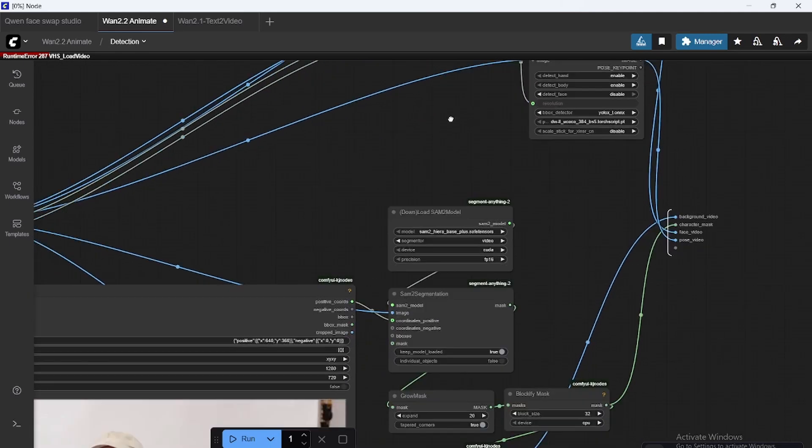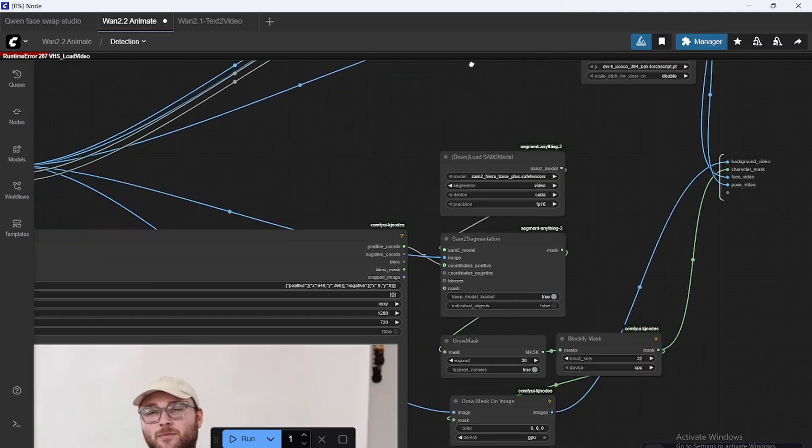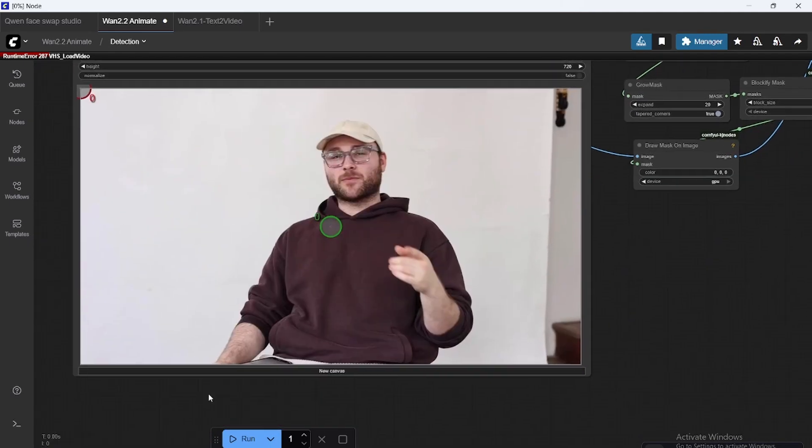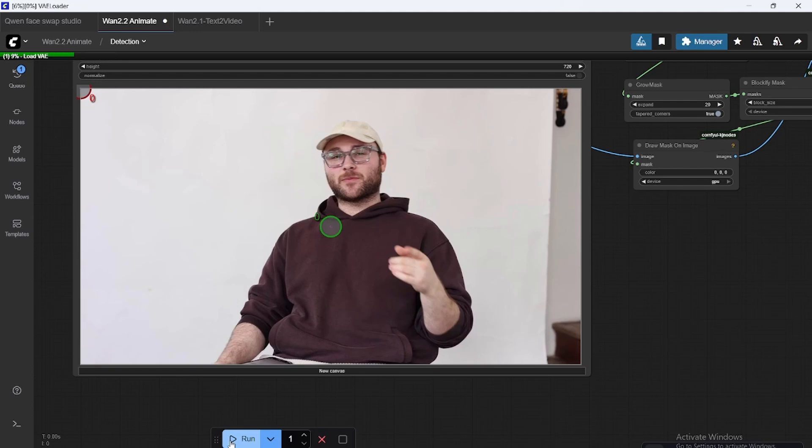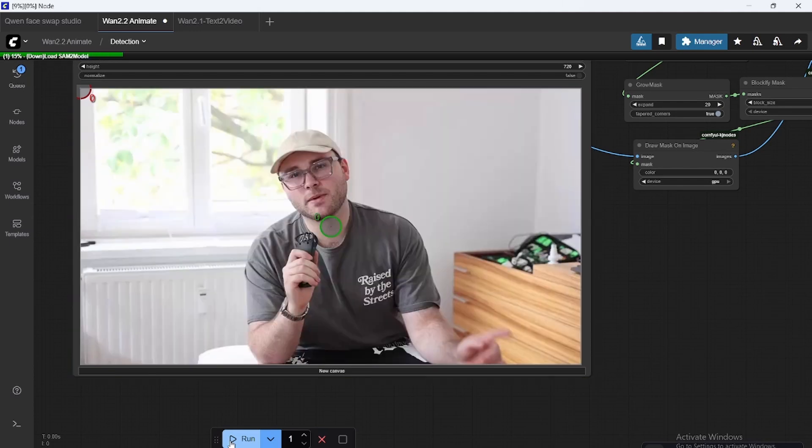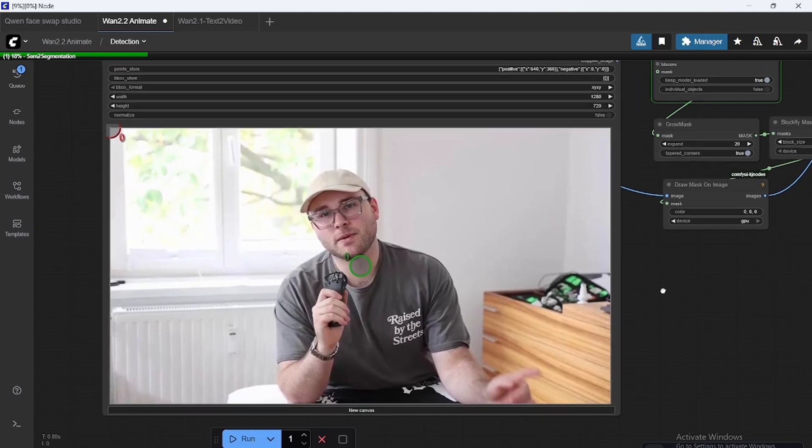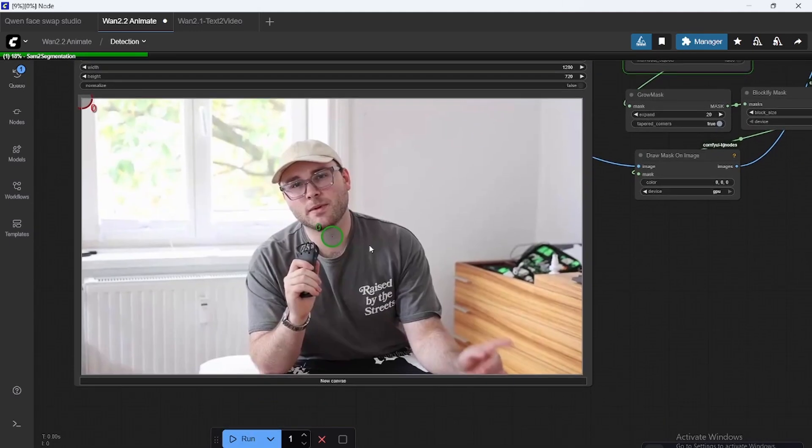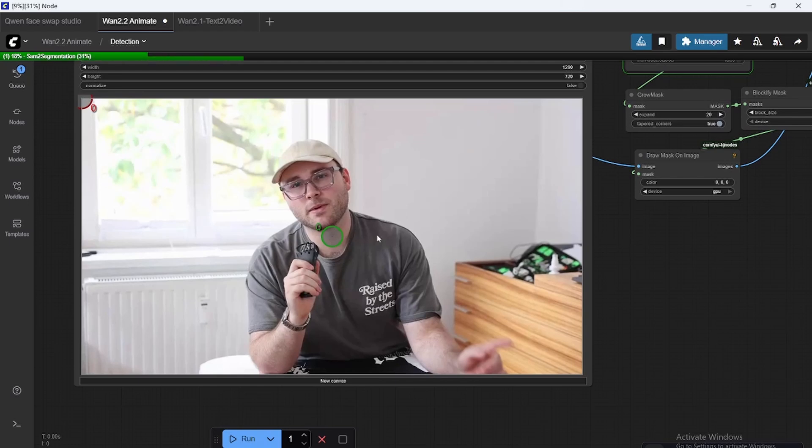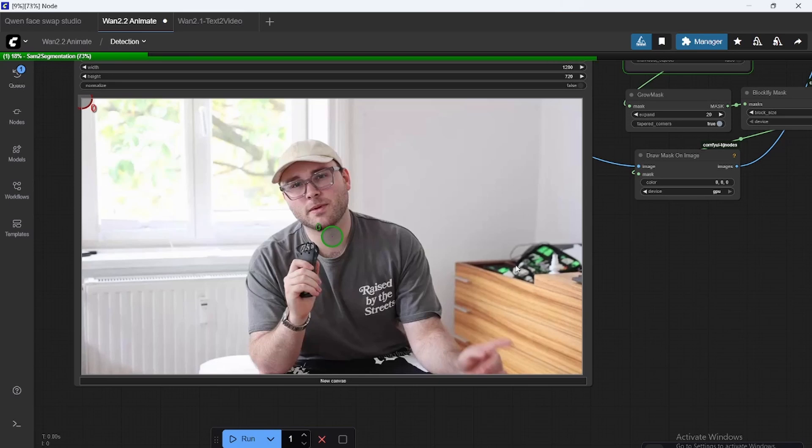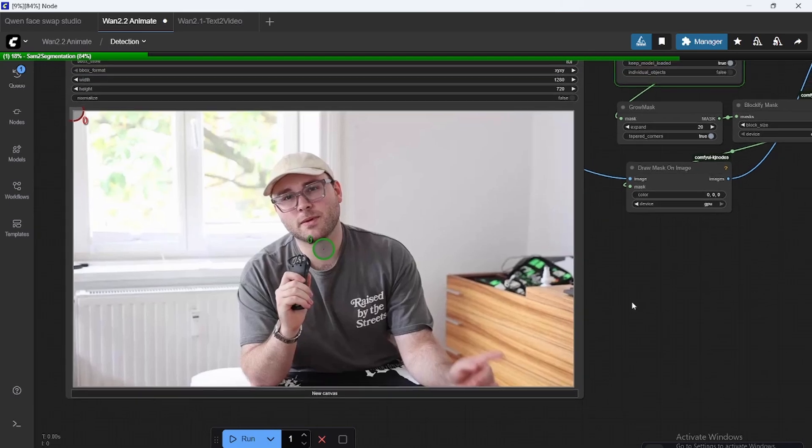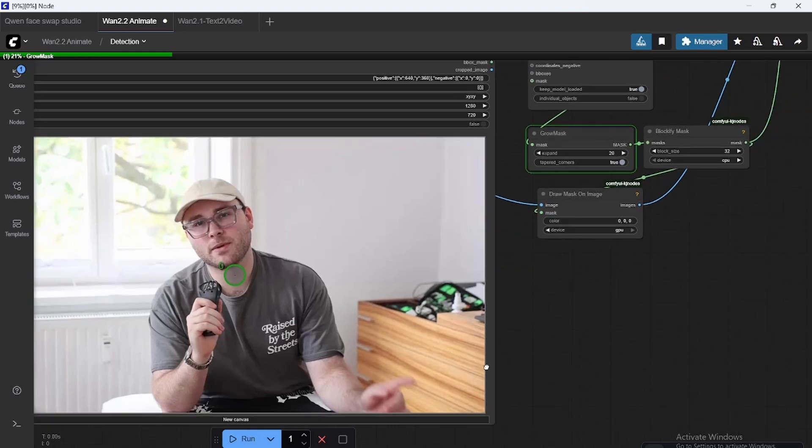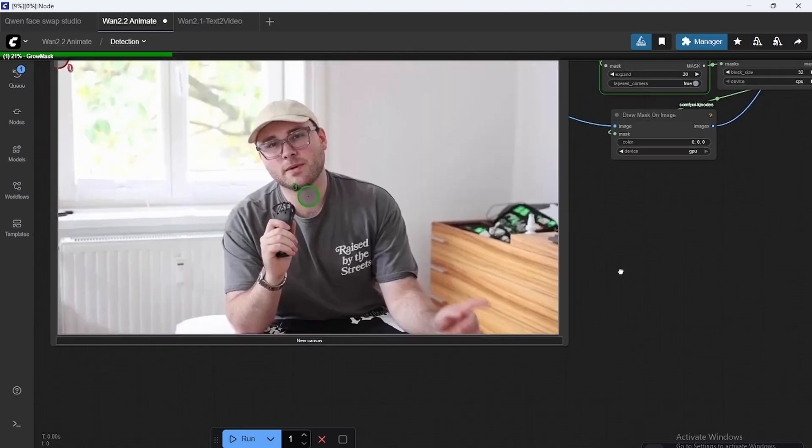Now, once we run it, what will happen is this will update. You see? Now we're kind of lucky because the green point is what's supposed to be selected, so in this case, me. And the red is what's not supposed to be selected, the background in this case. Now, this works great. But if it isn't, you need to stop the workflow here and add some green dots to what you want to replace and some red dots to what you don't want to replace. But this looks fine. So we're going to leave it like that.